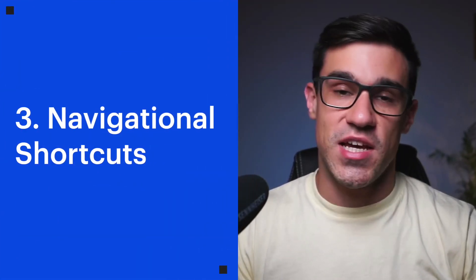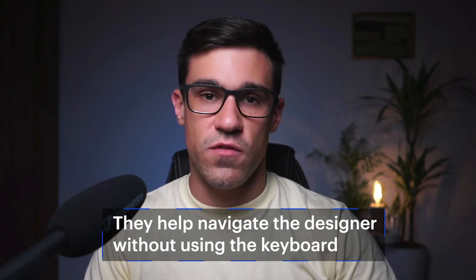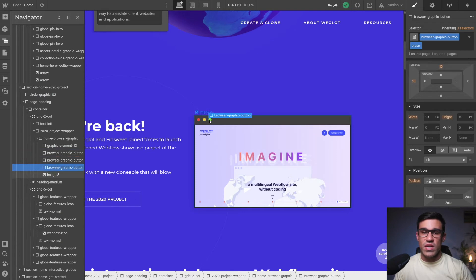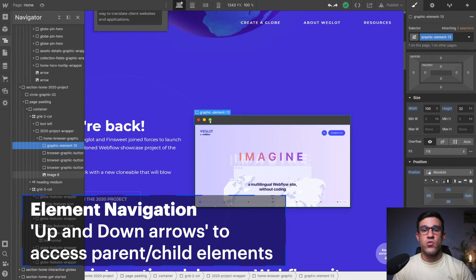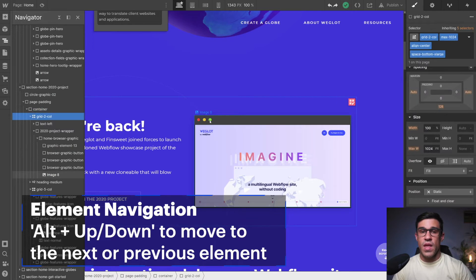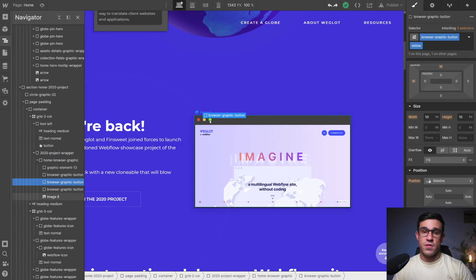Our next group of shortcuts are navigational shortcuts. As the name suggests, these shortcuts allow you to navigate through the designer without using your mouse. Once you get used to this workflow, you're going to be way faster. First, we'll cover arrows: with left and right you can navigate through sibling elements, and with up and down you can access parent and child elements. You can also use Alt+Up or Alt+Down to go to the next or previous element as they appear in the Navigator. I personally don't use Alt+Up or Down, but it might be something you feel more comfortable with.